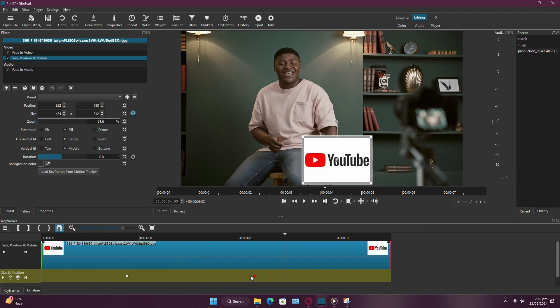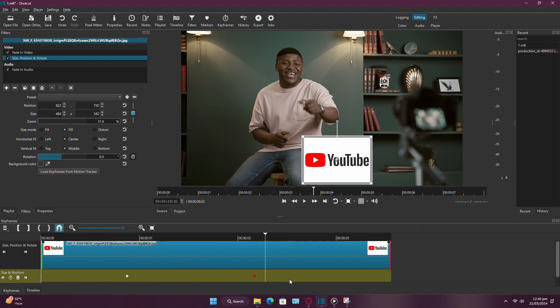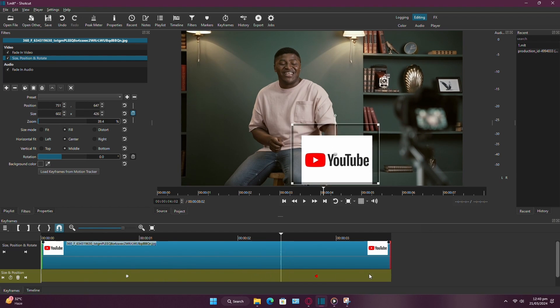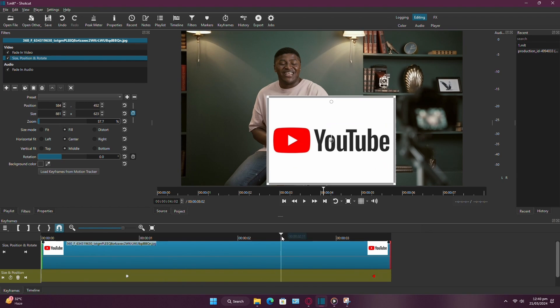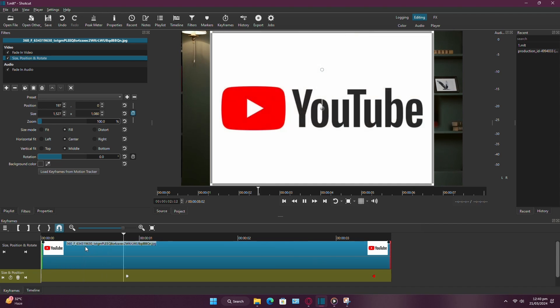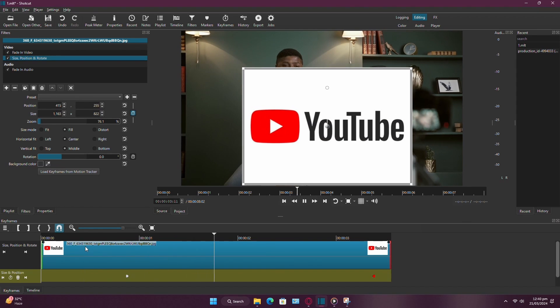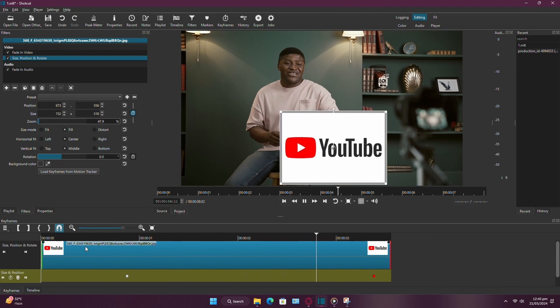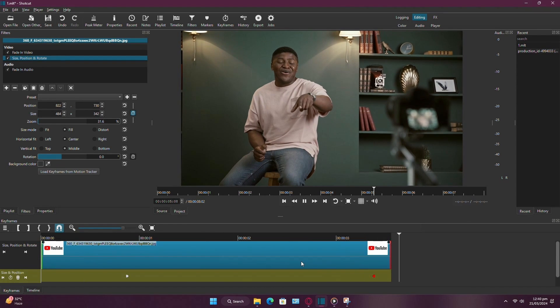Similarly, you can move the last keyframe away from the first keyframe to slow down the animation. And that's it! You've successfully animated an image in Shotcut.